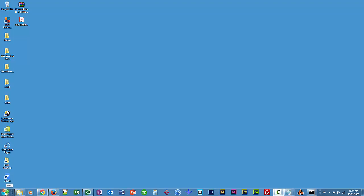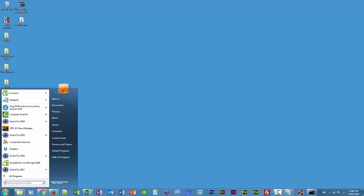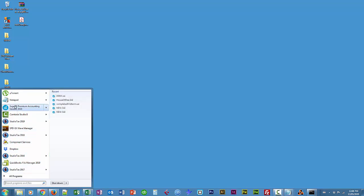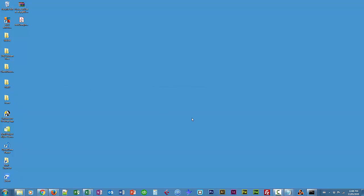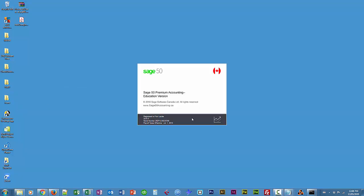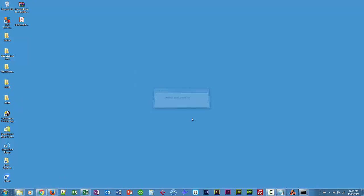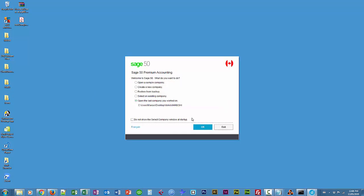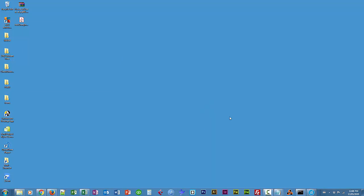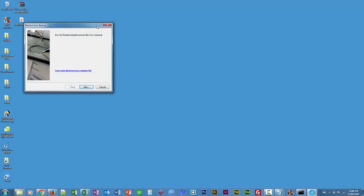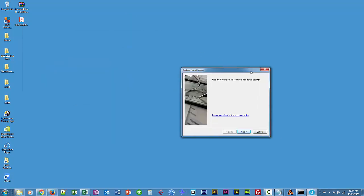I'm going to click on my start menu, click on Sage 50. When I open Sage 50, it gives me some choices for what sort of file I would like to open. I'm going to choose restore from backup, and I'm going to choose OK, and I'll choose next.